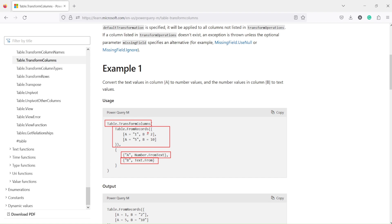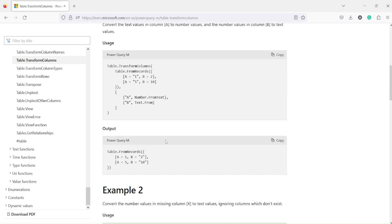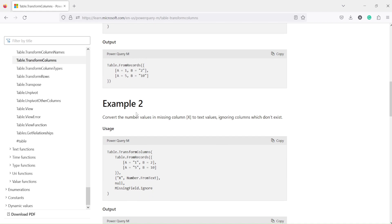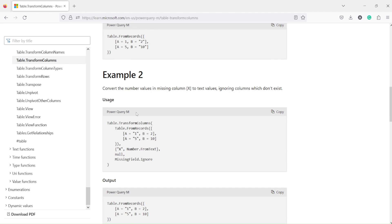Text.From is applied and you can see the output gets reversed — the number has become text, the text has become a number. As long as your data is actually of the matching type, it works. The conversions from text to number and number to text were handled successfully. The second argument covers the missing column name scenario.